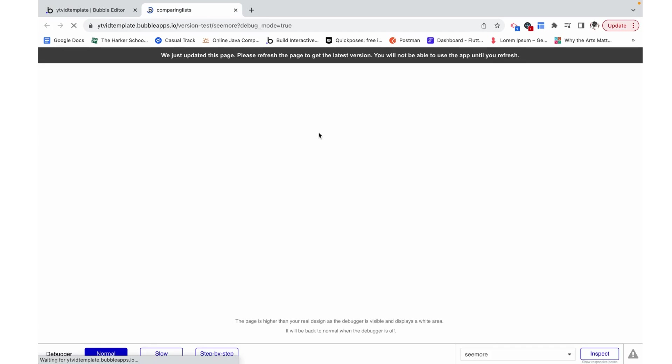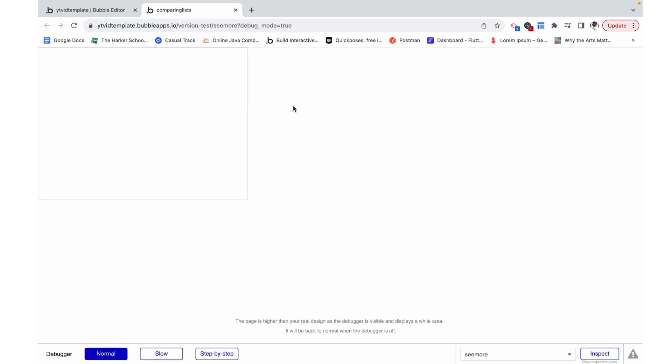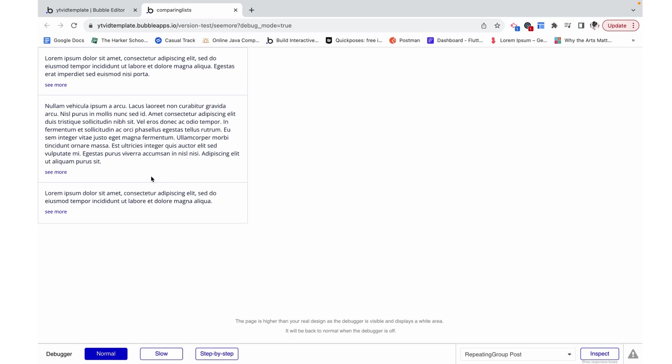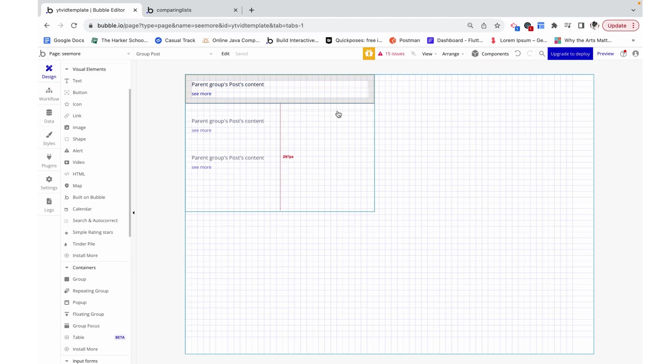Let's preview this, and we can see all of our different posts and then our repeating group is also growing to fit that. Now let's configure the see more button.